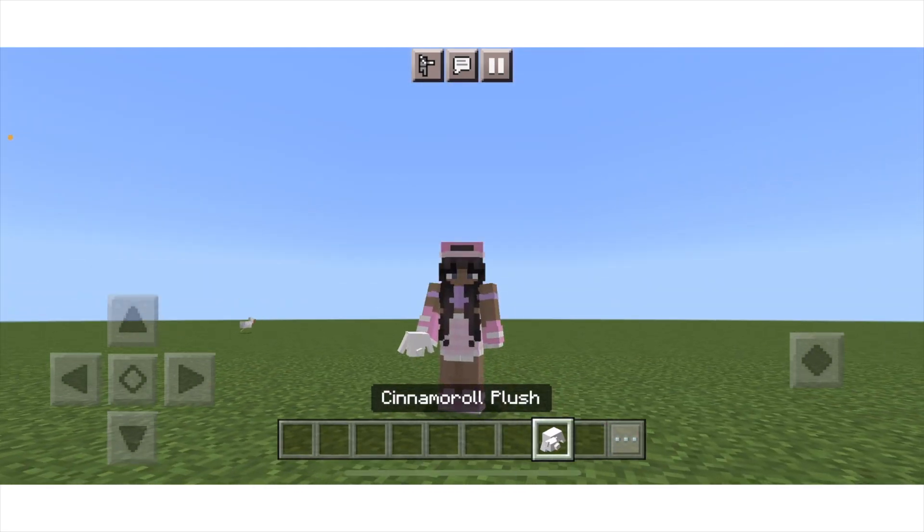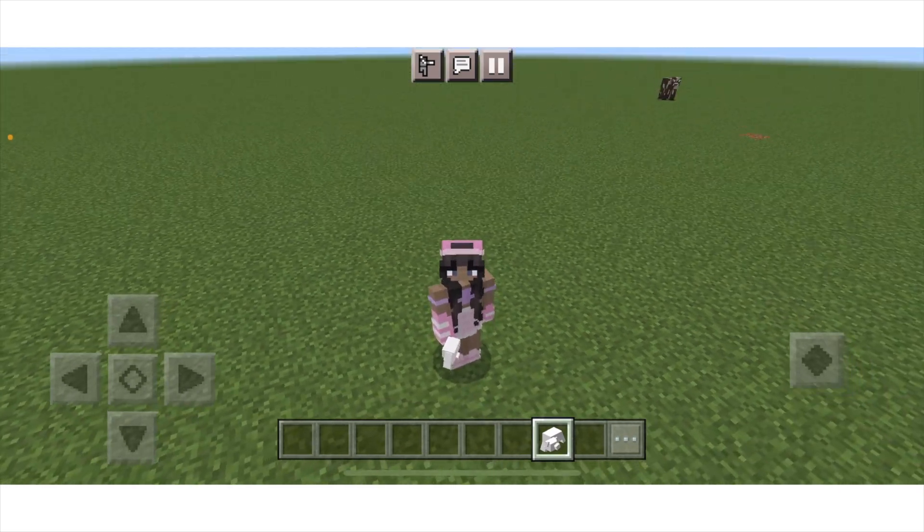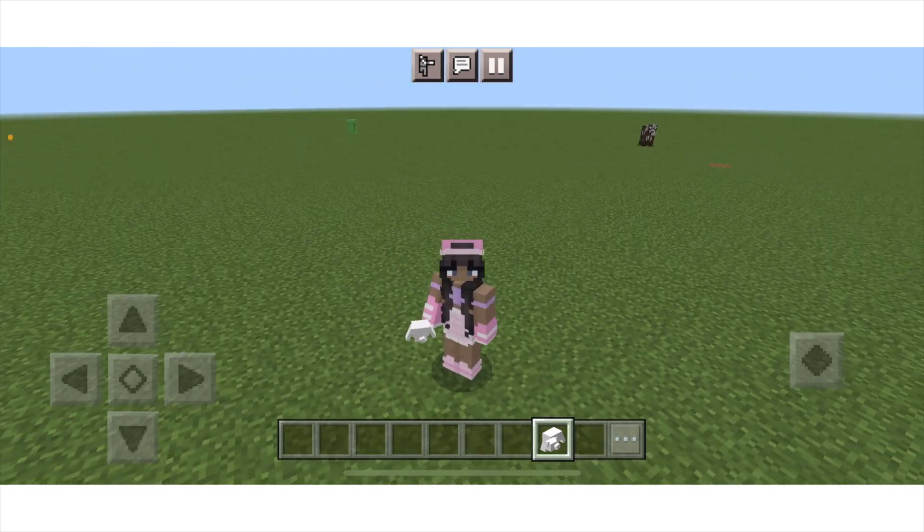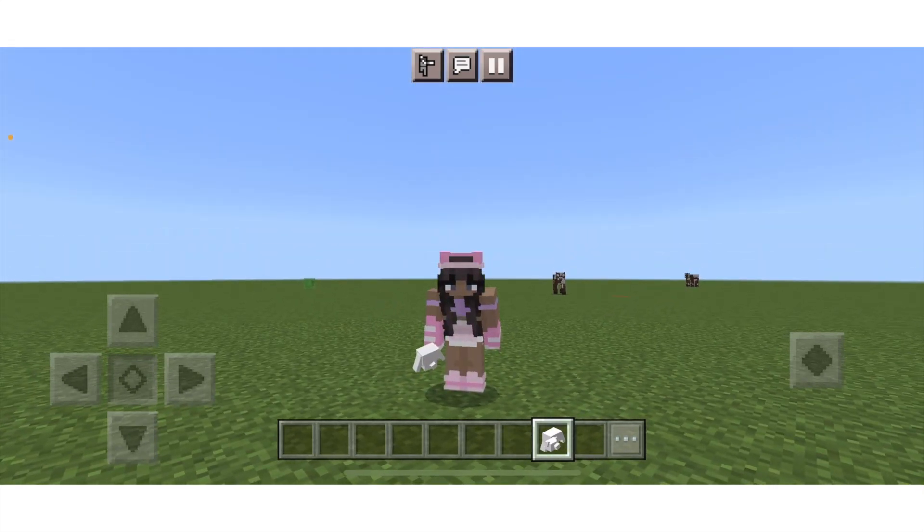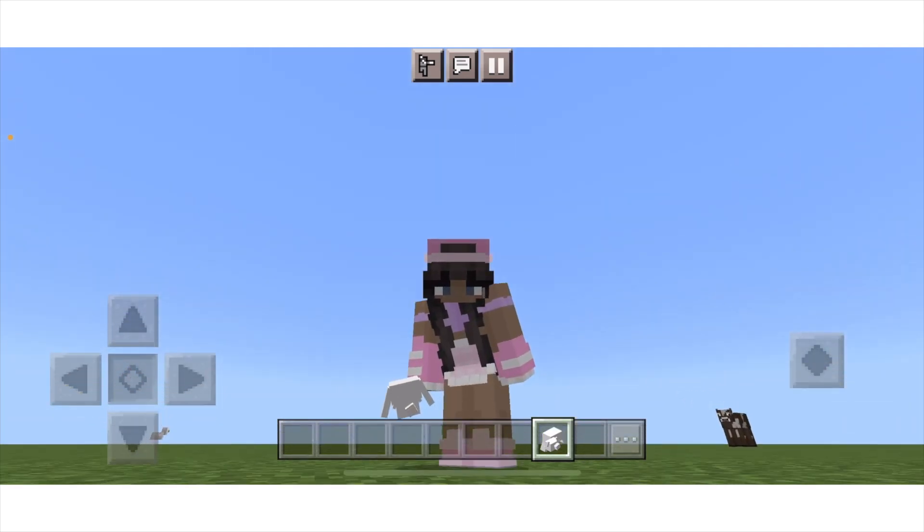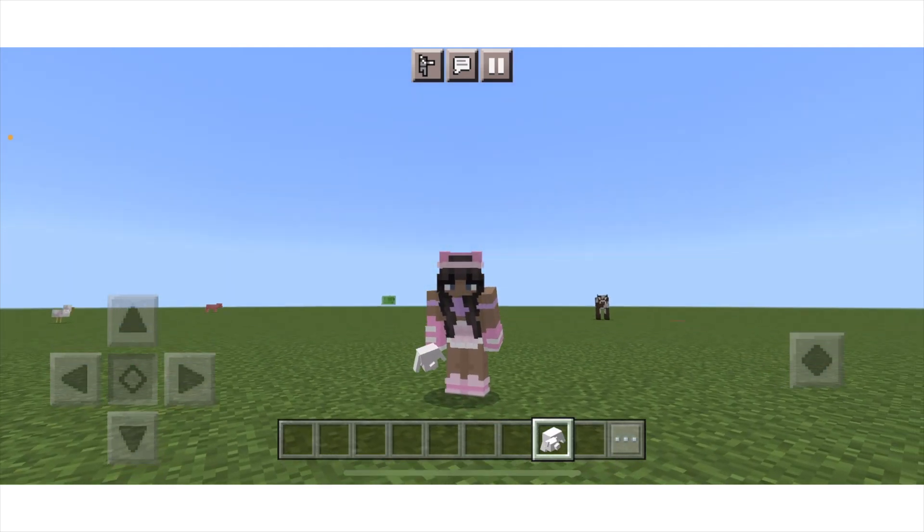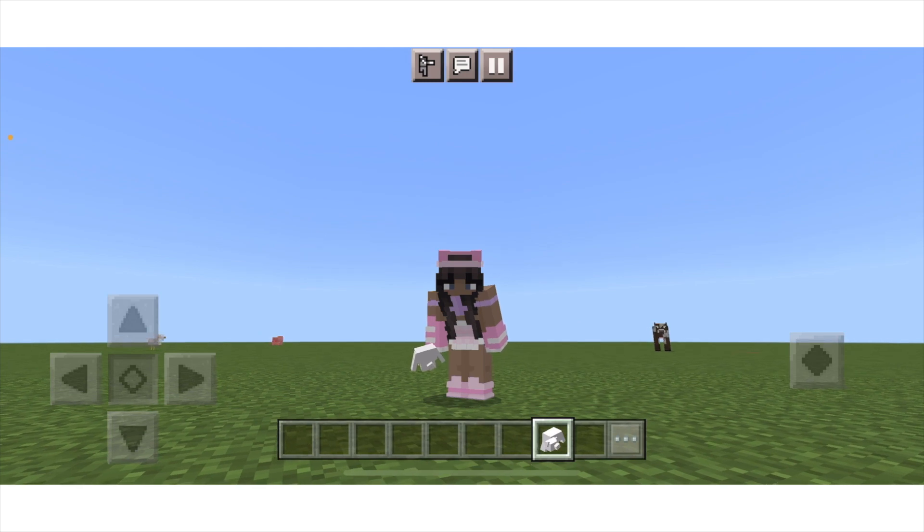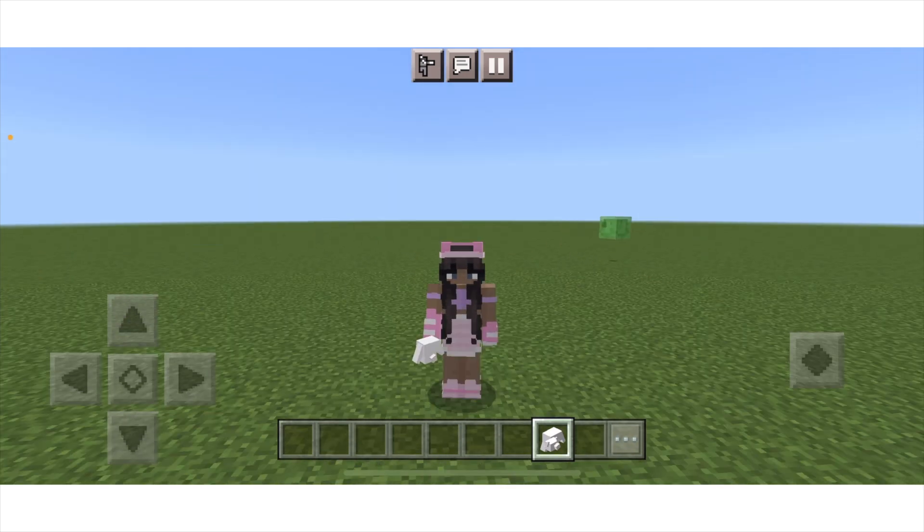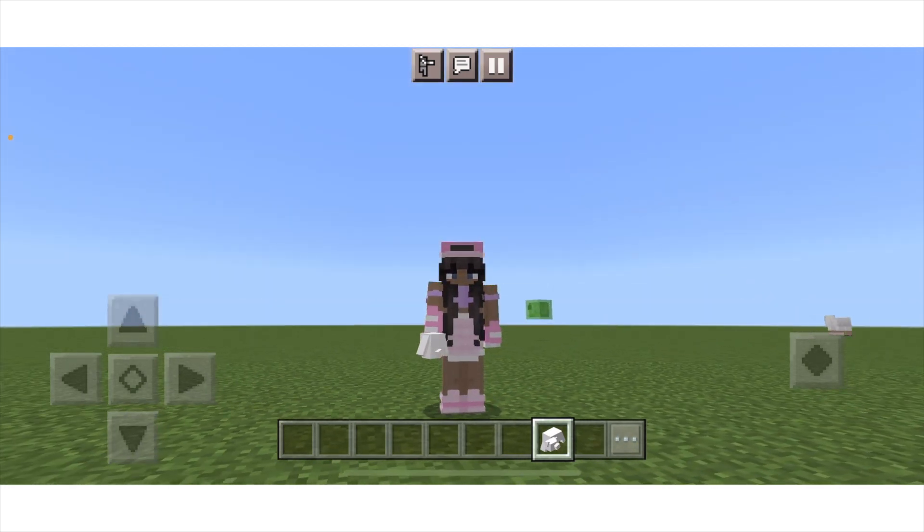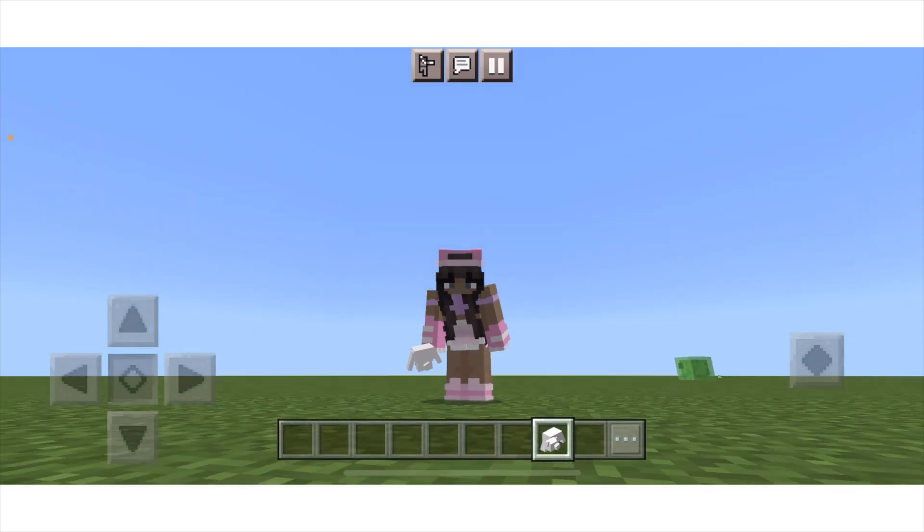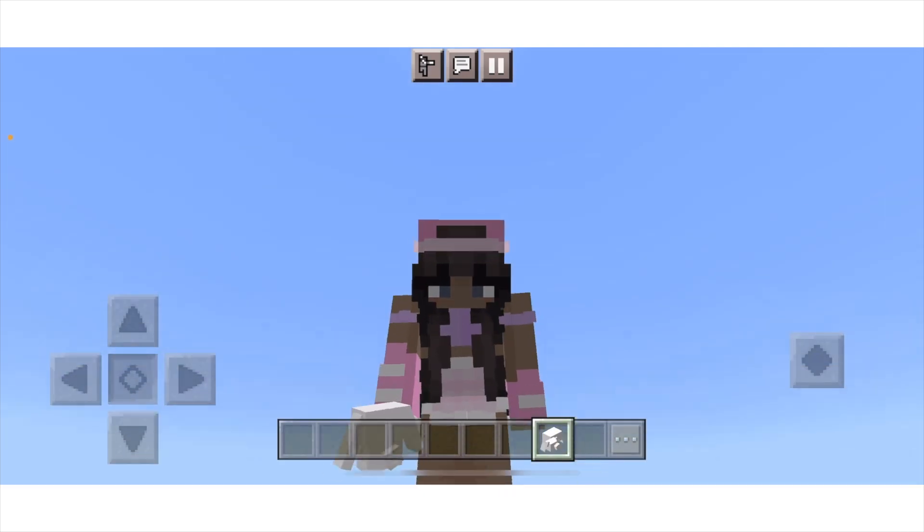That is the end of our tutorial, and we have successfully ported our Cinnamoroll plush. Again, if you guys would like me to make a tutorial covering the basics of Blockbench, or just more videos like this, I actually really enjoy teaching them. I love making tutorials. You guys know this. Just let me know, and I will definitely deliver that service. Okay, see you guys later. Bye. Mwah.